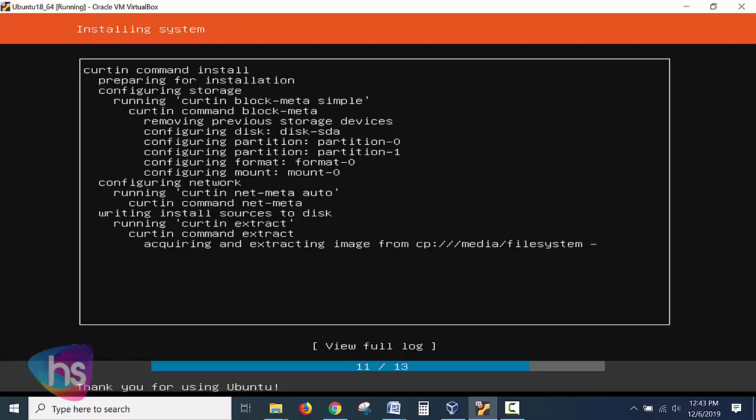If you want full log it will be shown and once if you have done the installation it will start the installation process. Now see here preparing for the installation and running the installation steps, configuring network and acquiring and extracting the image from the media what we have given, the repository of ISO. If you want to see click full view full log or else wait for a few minutes depending upon your system performance. It will complete the process of installation.